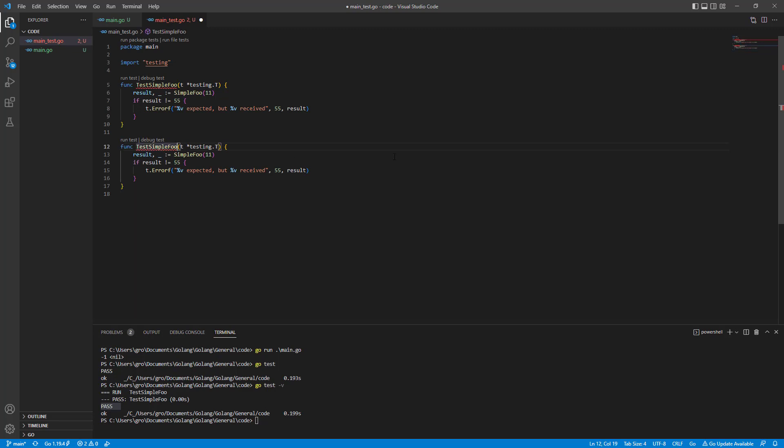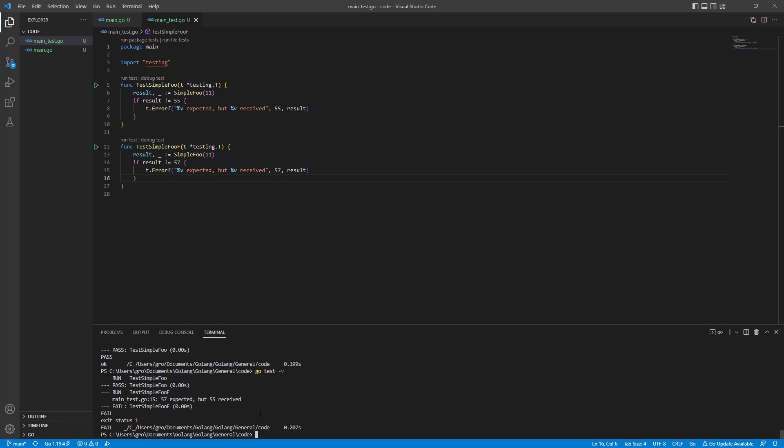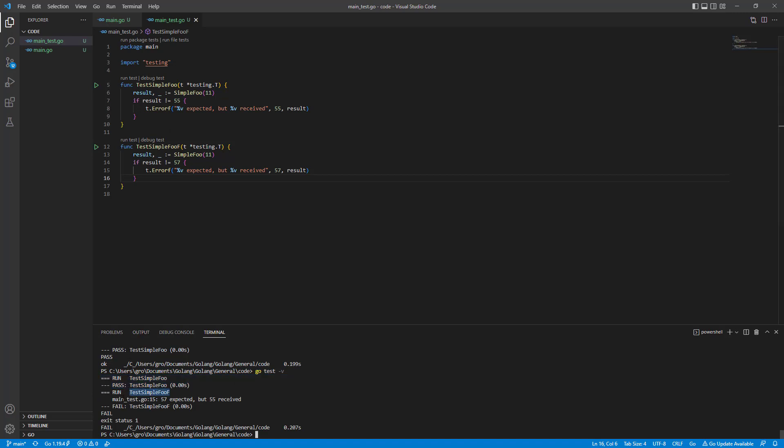If we want to run a second function just to make a failing test just to see how it looks like. Test simpleFool F for failing. So simpleFool 11, let's say if result is 57. We already know it should be 55 based on our strange logic. Let's see. Yeah, we have one run, one pass. That's great. Another run, we have this one. And we have 57 expected but 55 received. Yeah, happens. So we have a complete failure.